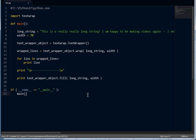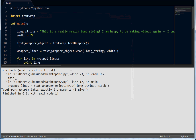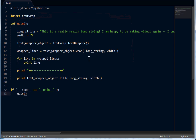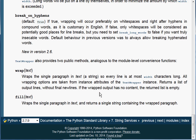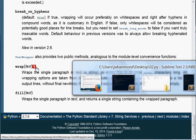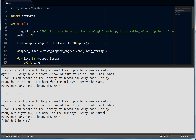We should have the same display as what we had last time. Wrap takes exactly two arguments and three are given — that's because of the self keyword. It does not need a width argument because it's actually part of the object's attributes. So let's remove the width here, and now you can see that's working just fine.